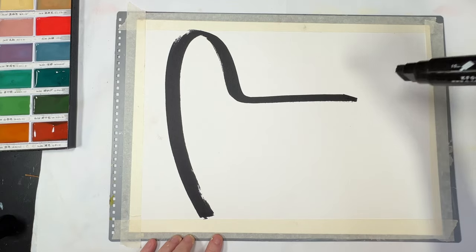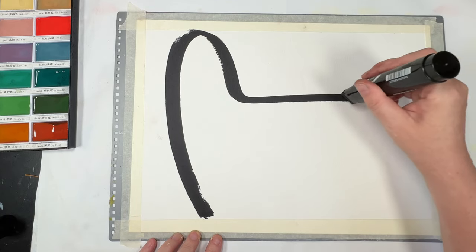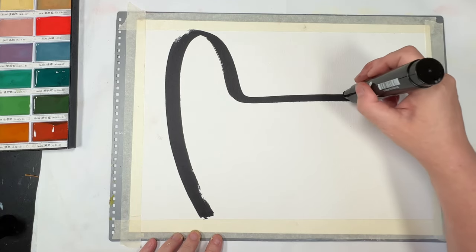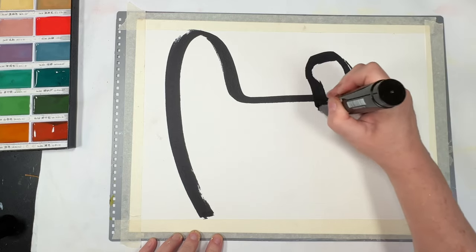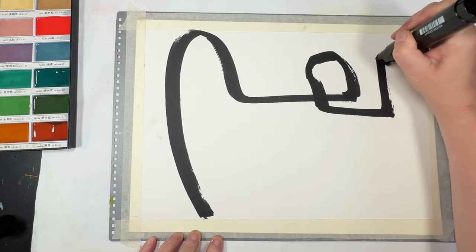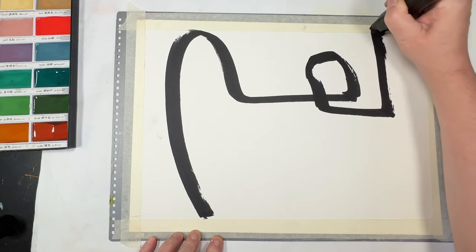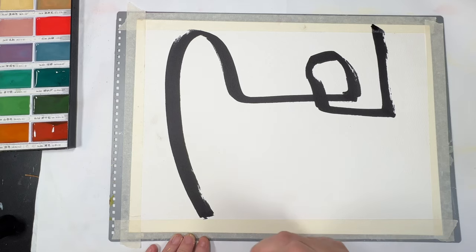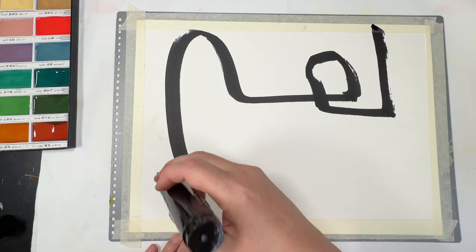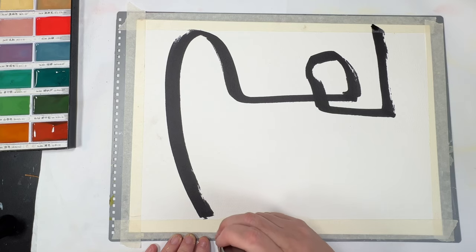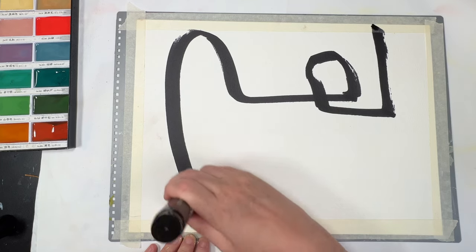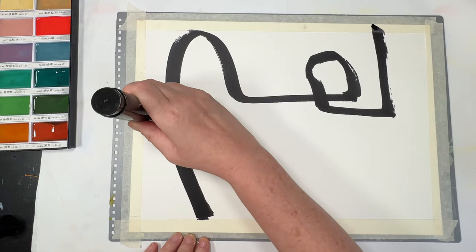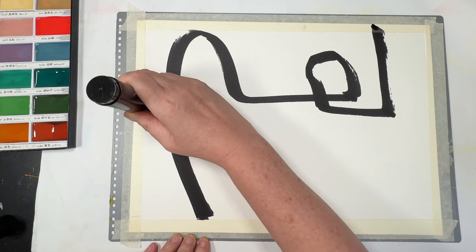So today we are using A3 watercolor paper, 300 GSM and a big black marker which is one centimeter in width with a chisel tip and it is permanent. And we're using it to start an abstract art painting.